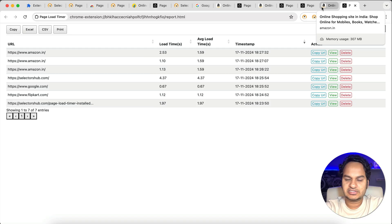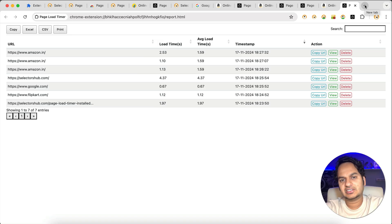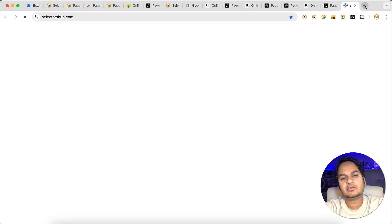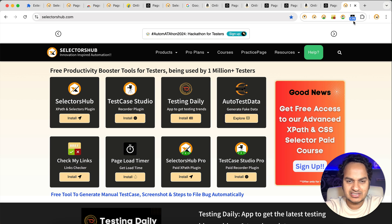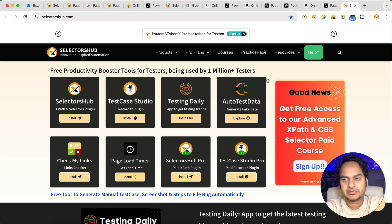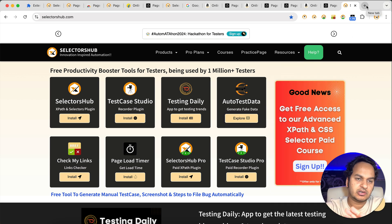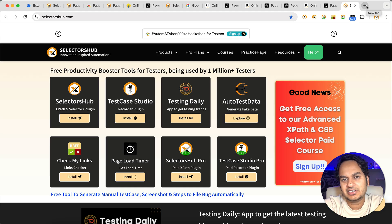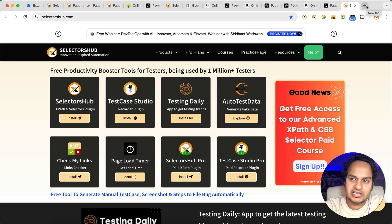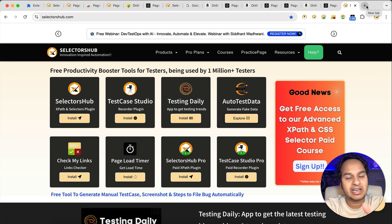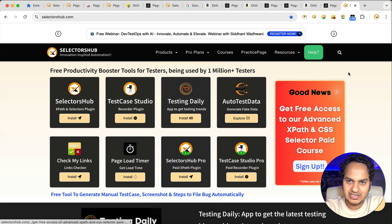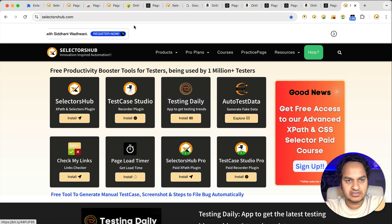The next amazing feature: let's say you're working in a company — like I'm working at selectorsup.com — and you only want this extension to show load times for your website. If you open Facebook, Instagram, YouTube, or anything else, you don't want those URLs in the report and don't want to run the extension on those websites. You can blacklist and whitelist both. So to get the load time of only selectorsup.com web pages, you can use the whitelist feature.